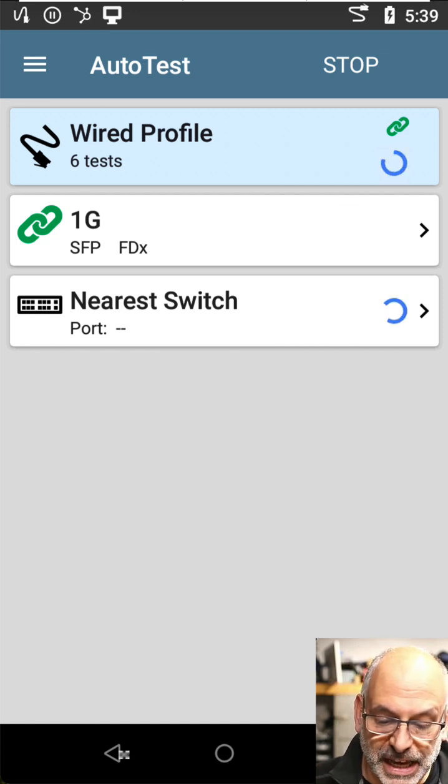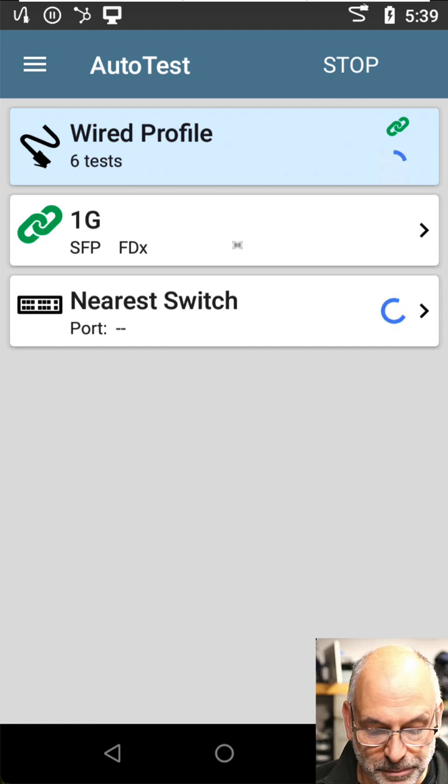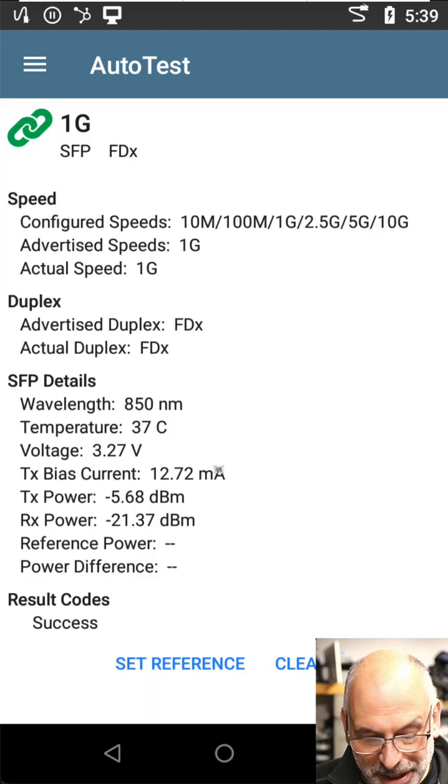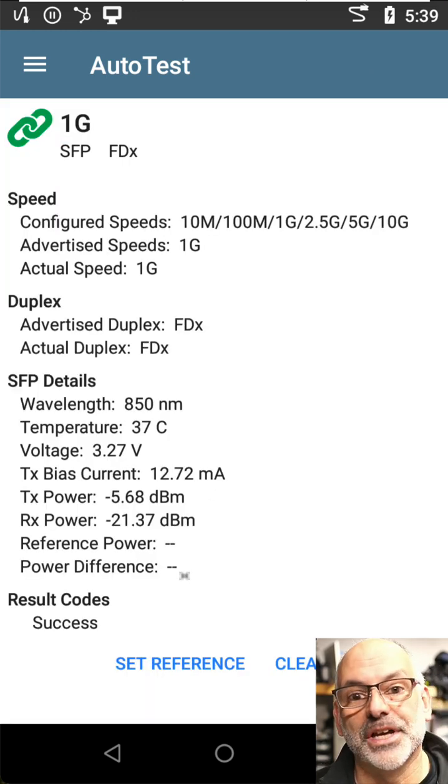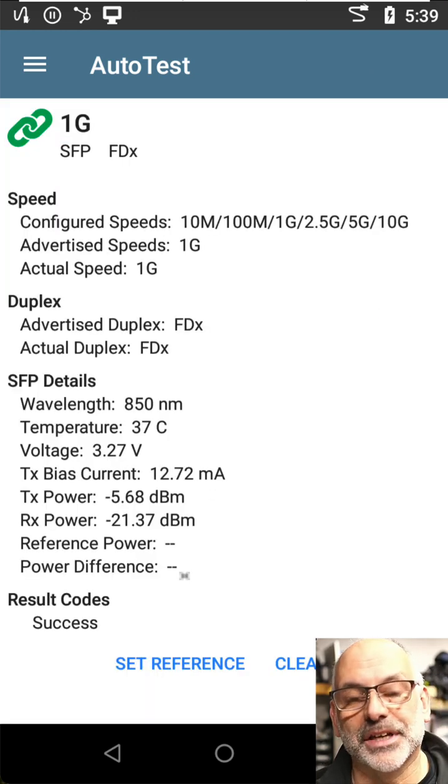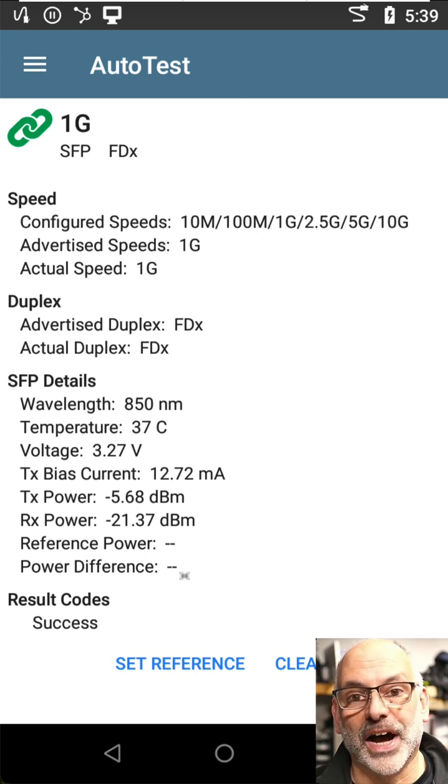So in this case, if we go back to our one gig connection and come down here and look at the details about the connection that the SFP is providing,